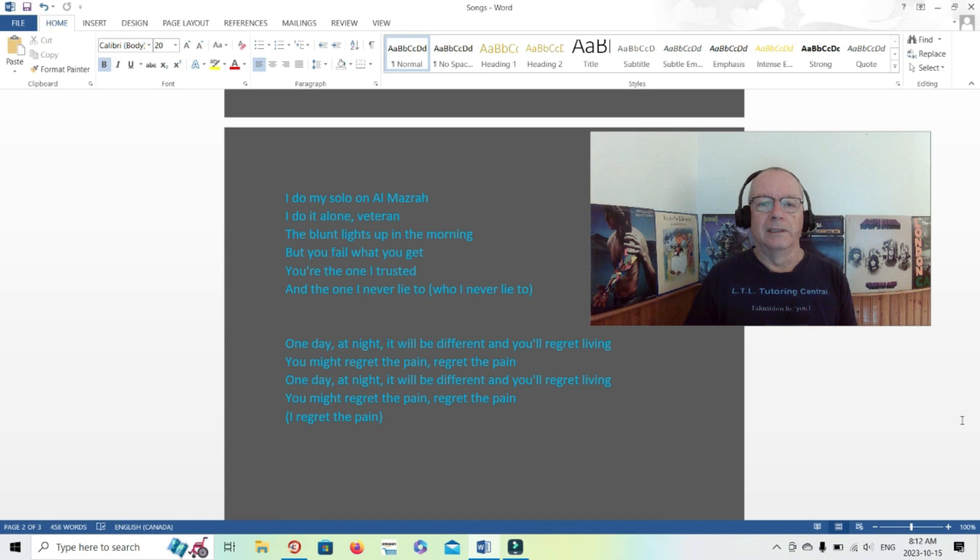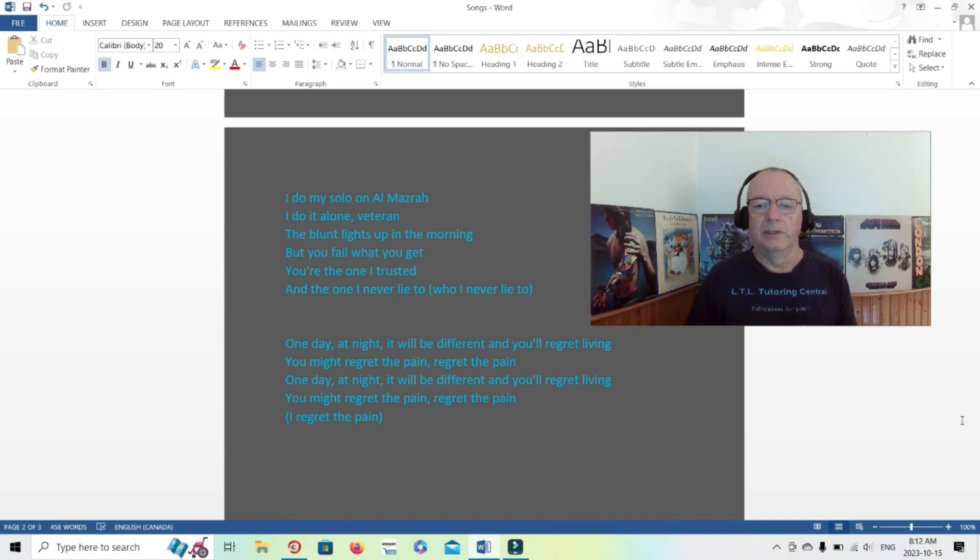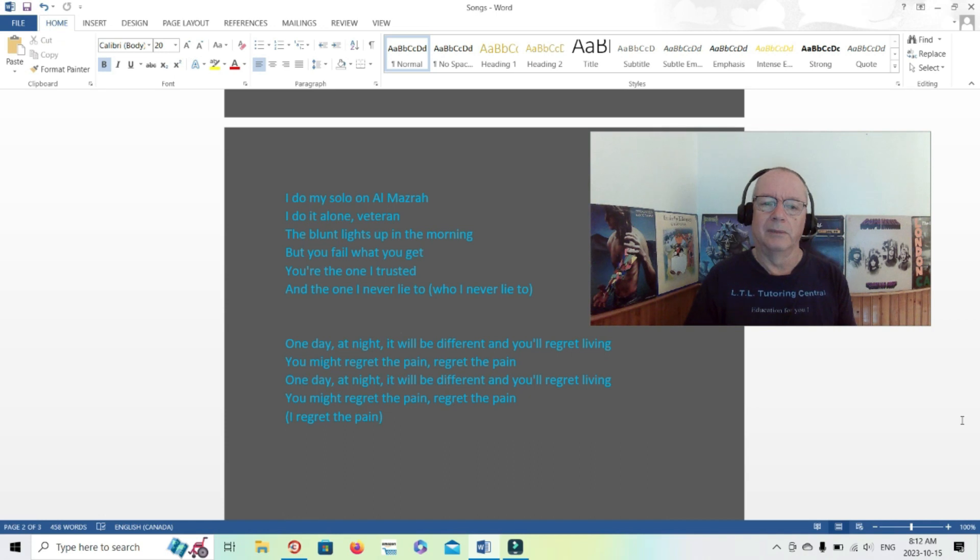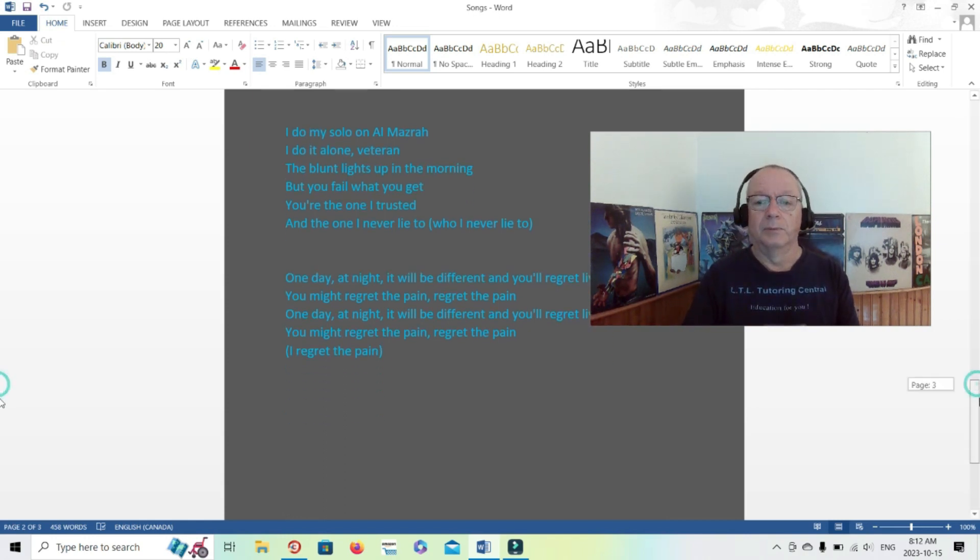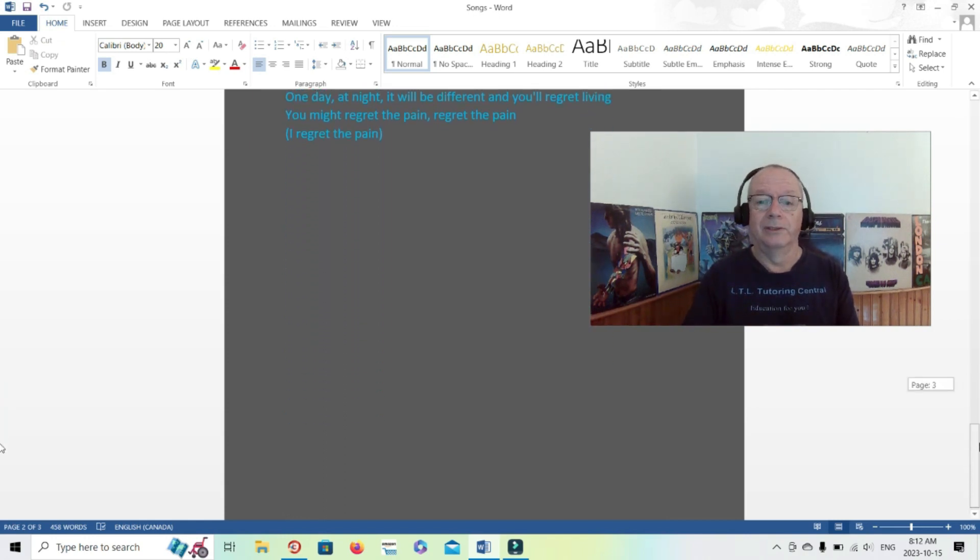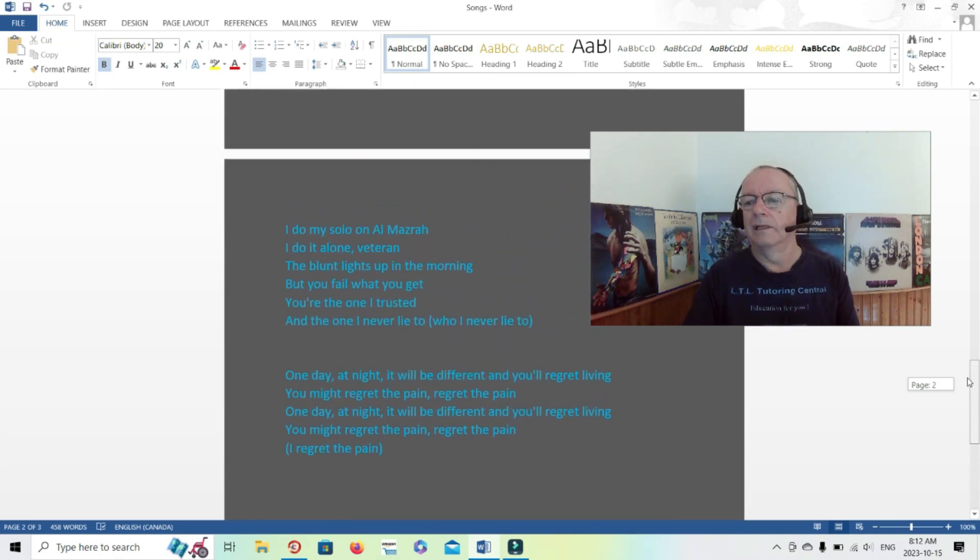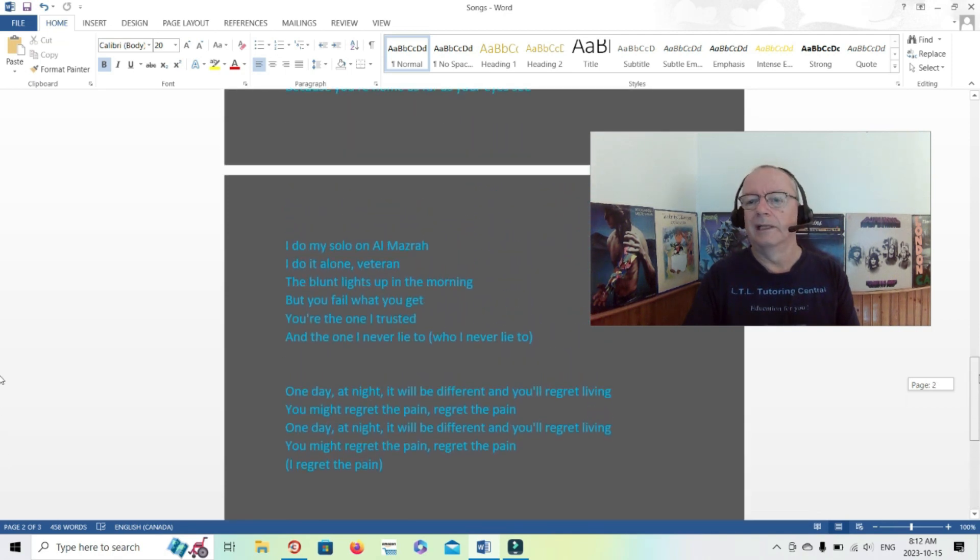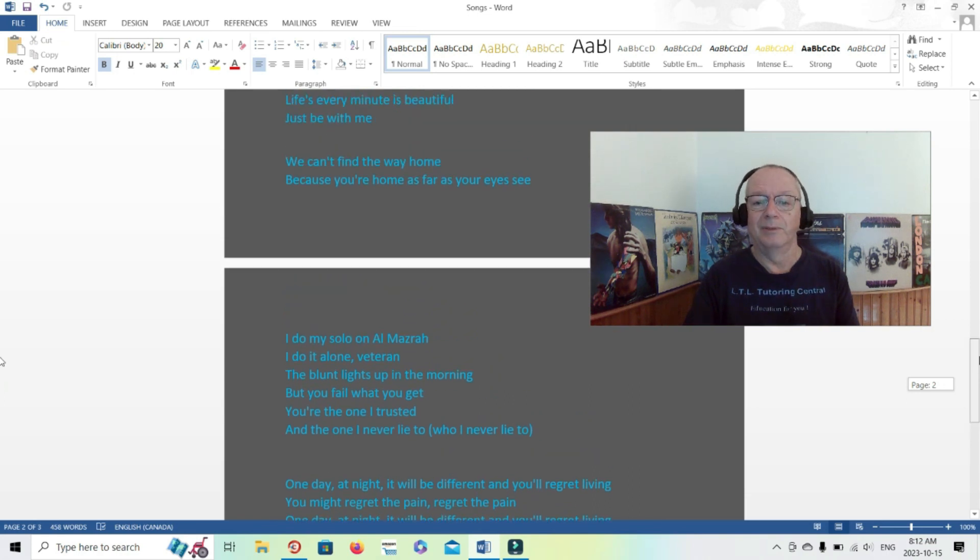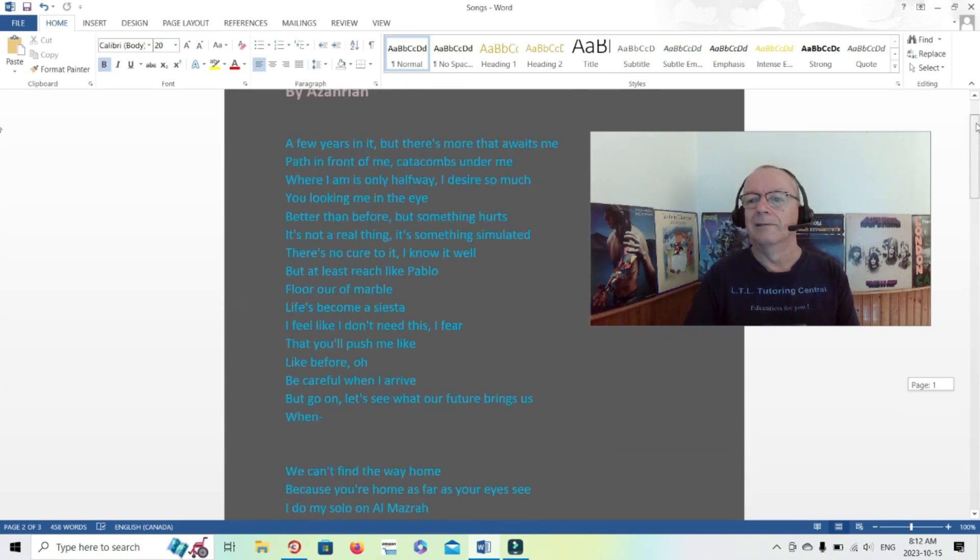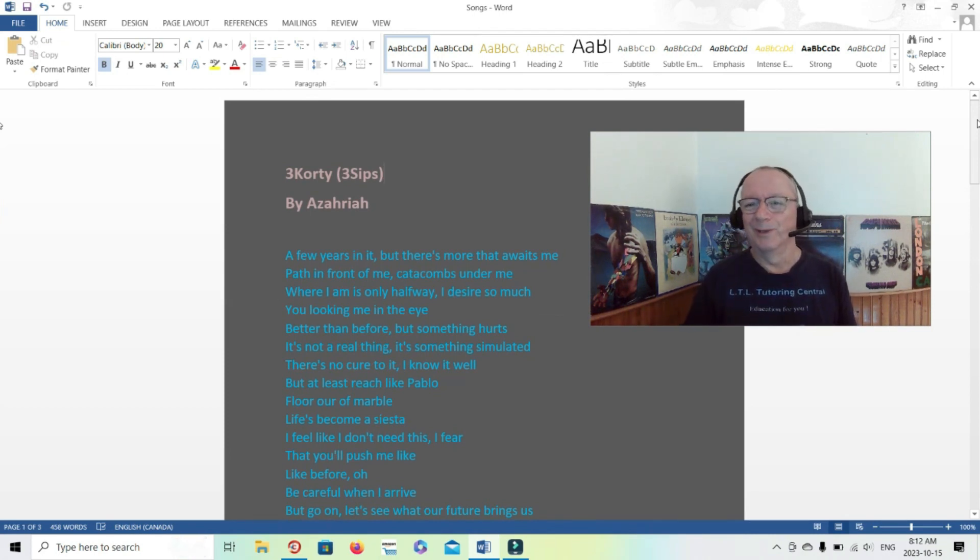The blunt lights up in the morning but you fail what you get. You're the one I trusted and the one I never lie to, who I never lied to. So I guess this person is the closest relationship to him. One day at night it will be different and you'll regret living, you might regret the pain, regret the pain. One day at night it will be different and you'll regret living, you might regret the pain, regret the pain, regret the pain. I'm not sure, the pain of getting there, the pain of succeeding, the pain of living in general there. I mean, living is a pain. I don't know if you should regret it, I don't know if you'll regret it. But maybe you regret pieces of it, maybe you regret the pain of trying to get there. Sometimes people realize that what they wanted isn't really what they wanted after all.